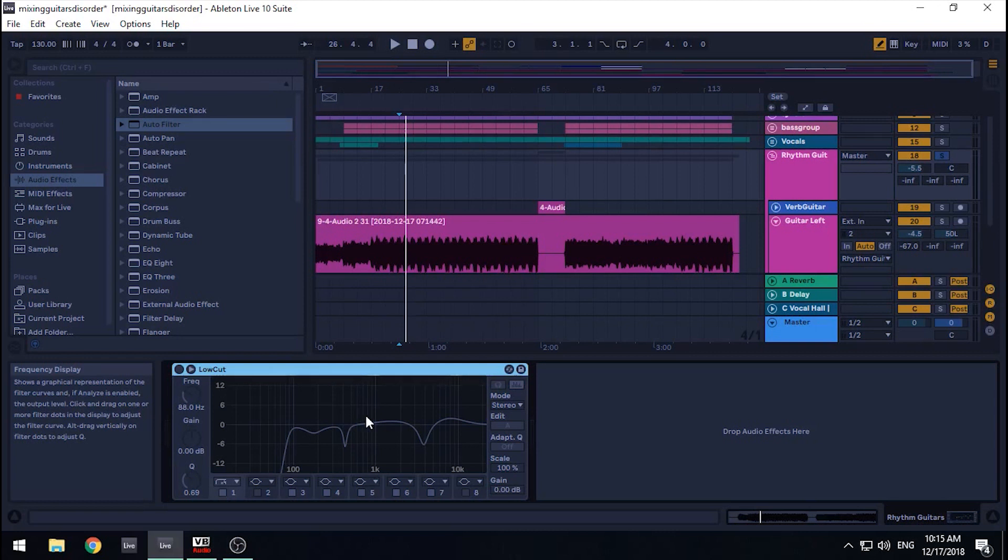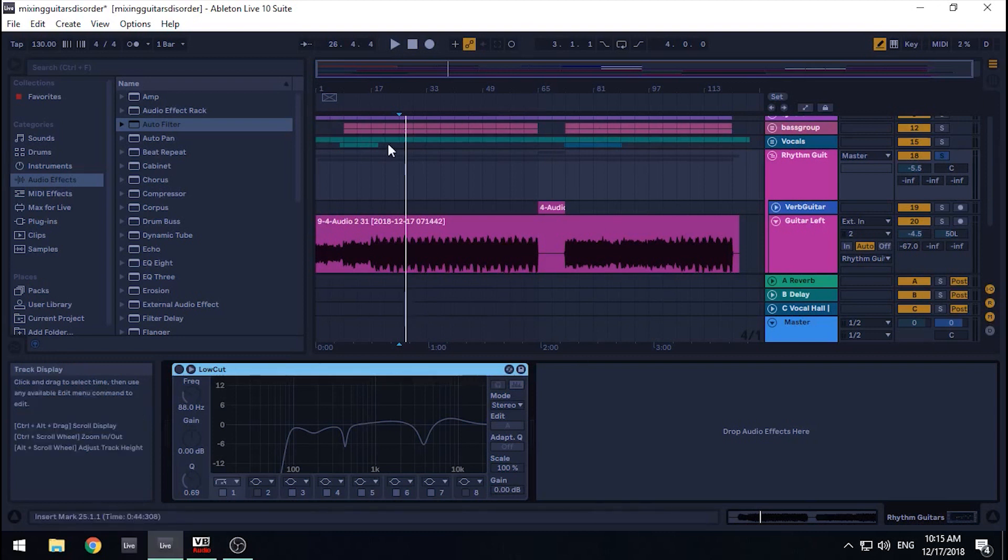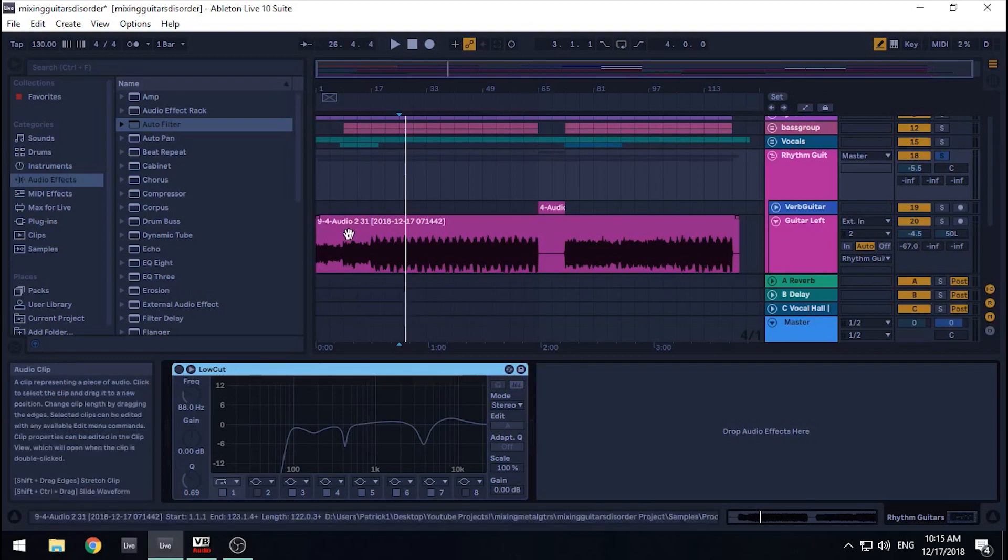Alright, so here we are in Ableton. I want to start by saying a few things. Firstly, the techniques we're about to apply can be done in pretty much any digital audio workstation.